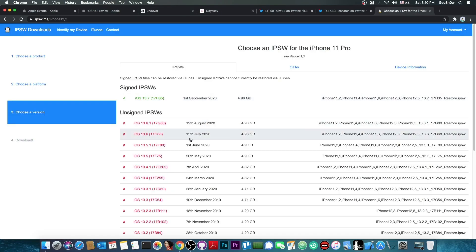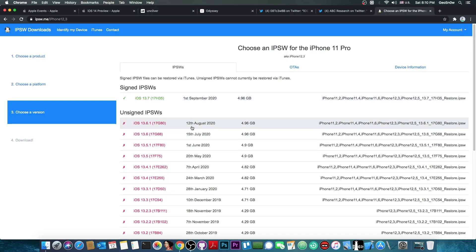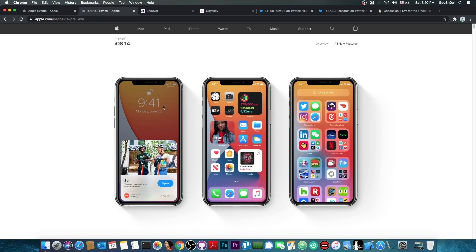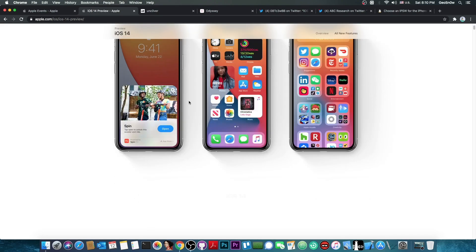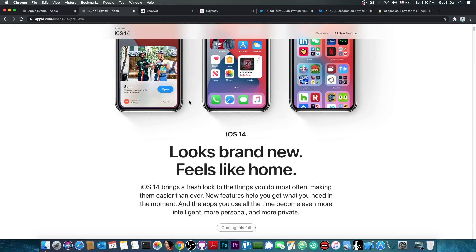There is currently no support for 13.5.1, 13.6, 13.6.1, and let alone 13.7. However, iOS 14 is exactly the worst iOS version to be on for the moment.